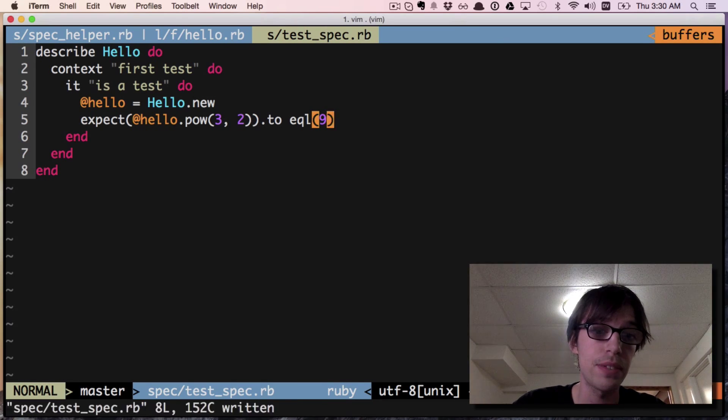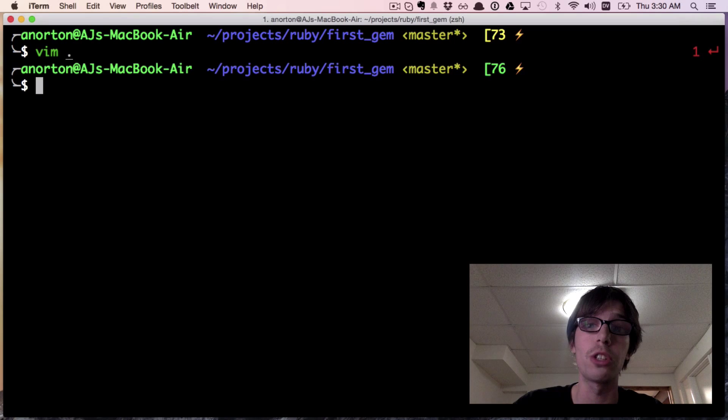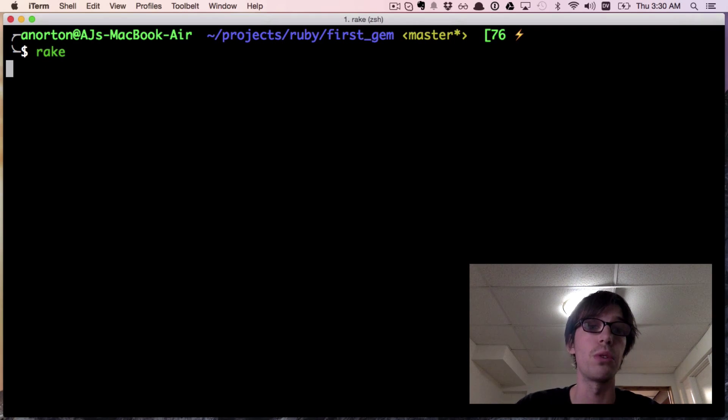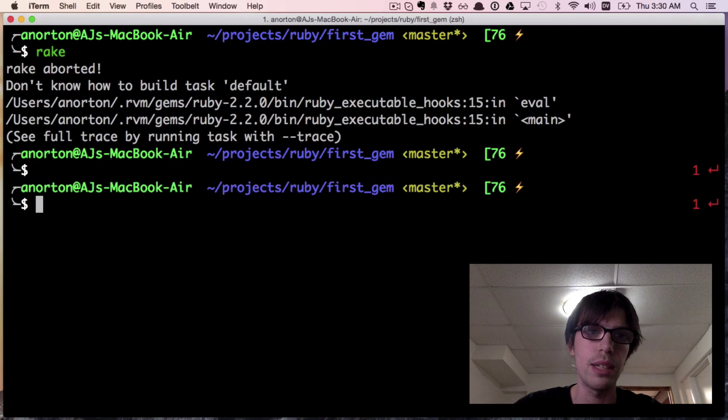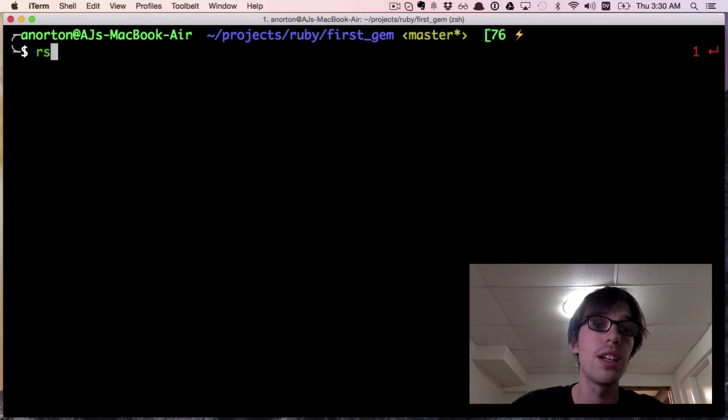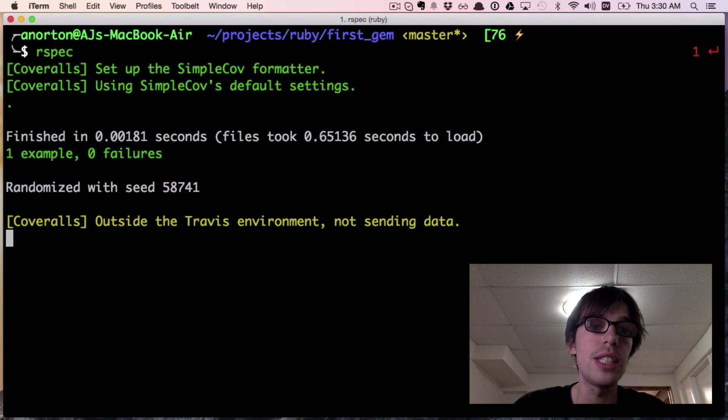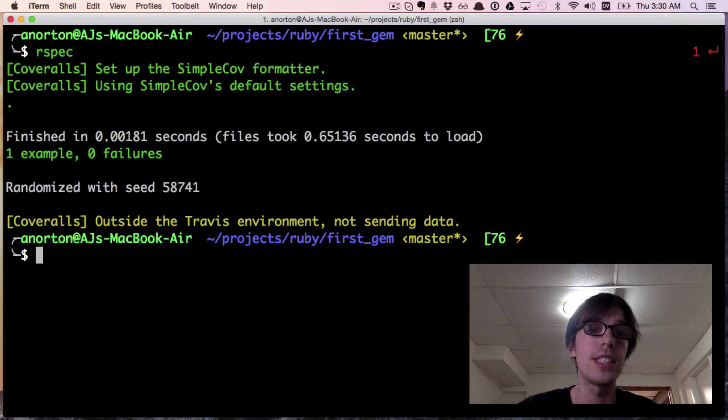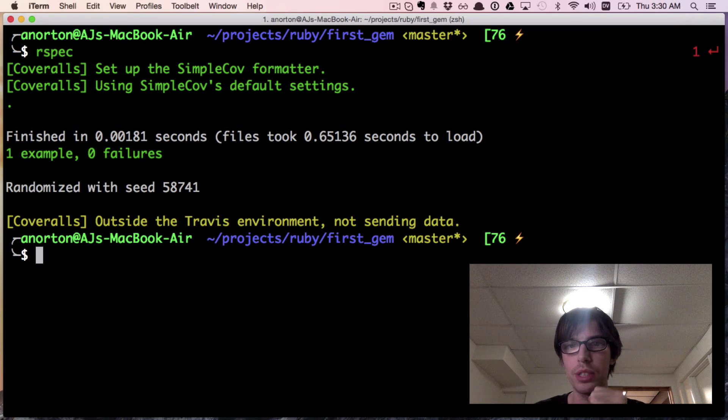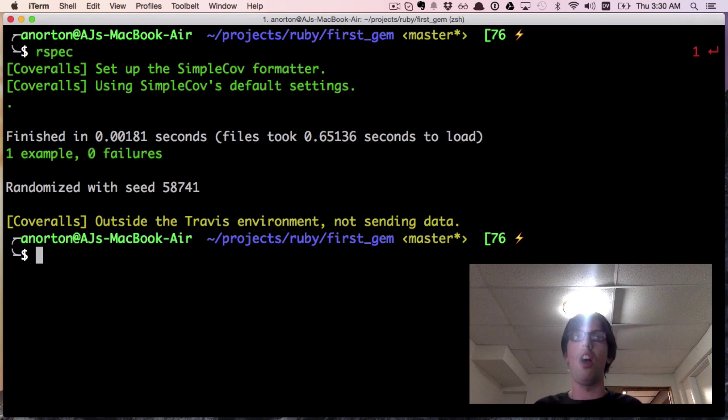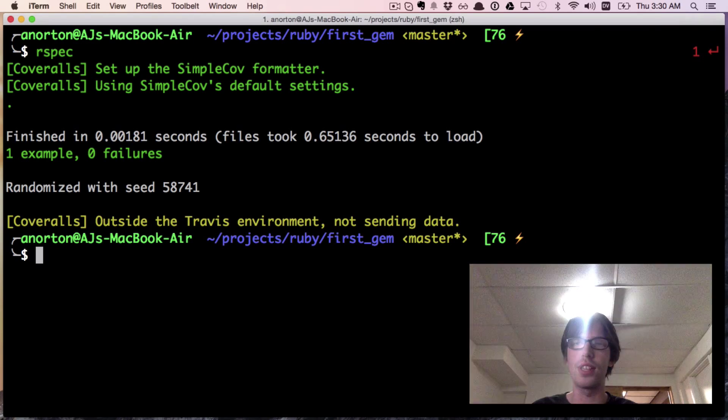I'm gonna go back in my first_gem folder and call rspec, and we're going to see if that test passes. Woohoo, that test passed! That is our initial test - boom bada boom, everything looks pretty darn good.